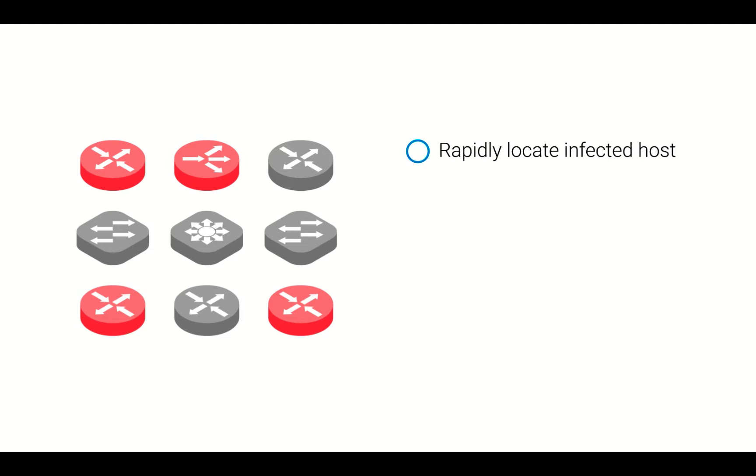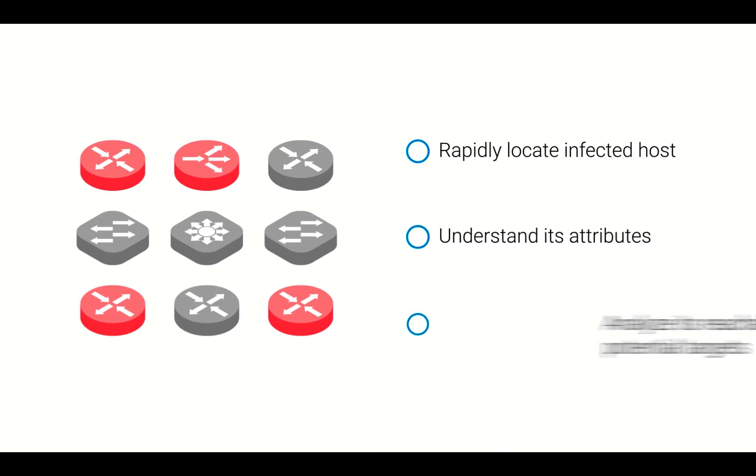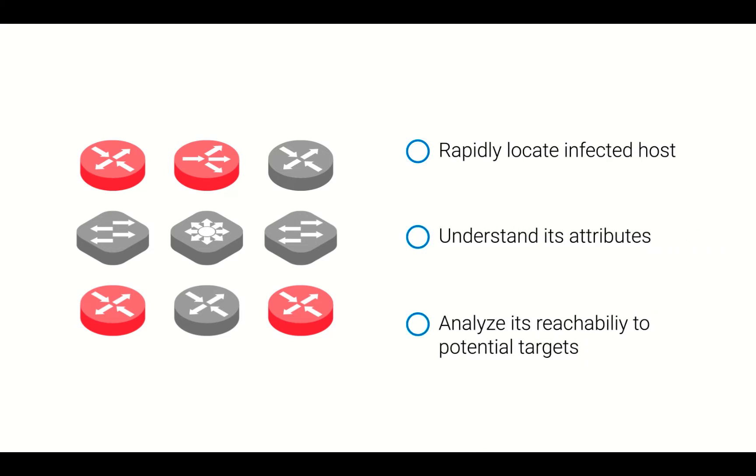When a security breach infects network devices with malicious code, your security team must rapidly locate that host, understand its attributes, and analyze its reachability to potential targets.